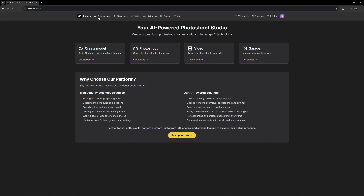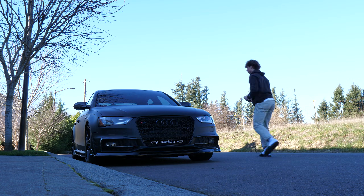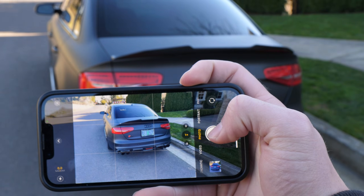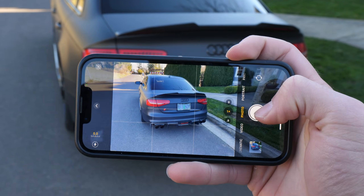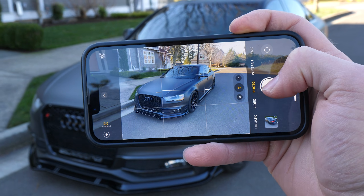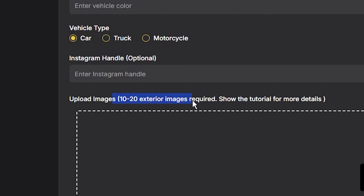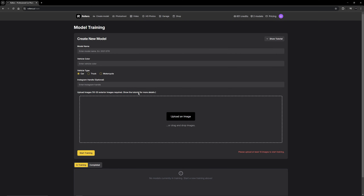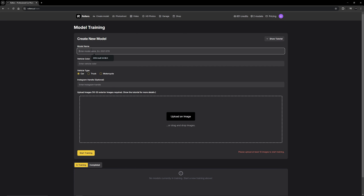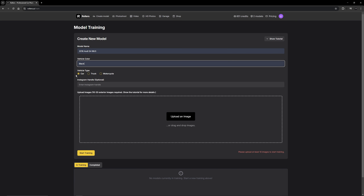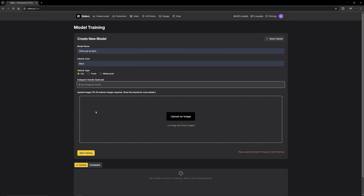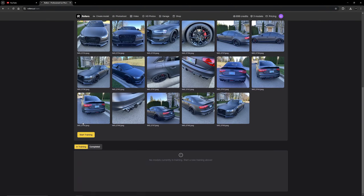To get started, go over to the Create Model tab. Make sure you take photos of your car from pretty much every single angle — they don't have to be anything crazy, just simple and basic pictures. It says anywhere from 10 to 20 photos, so I took around 17 and uploaded them into the portal. You enter the model name — I took pictures of a 2016 Audi S4 B8.5 — then enter the vehicle color and type, upload your images, and hit Start Training. It takes anywhere from 10 to 20 minutes for your model to be done.